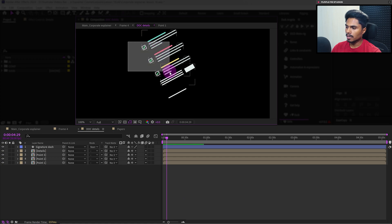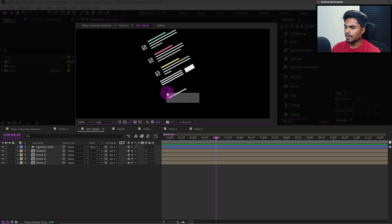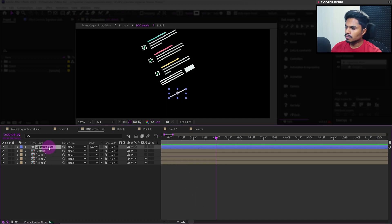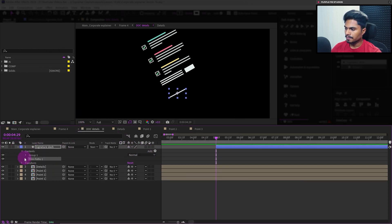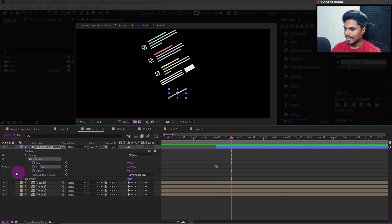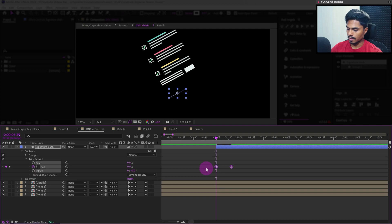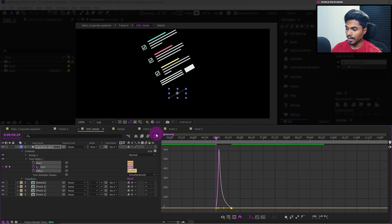Here we have a separate composition for each detail and one line layer. Let's start with animating this dash layer. Let's move the layer start to where the playhead is, and now let's add a trim path. Let's add a keyframe on the end property, then jump to the next 20 frames and add a keyframe. Let's move the playhead to the start and give the end property a value of 0. Ease the keyframe, then go to the motion graph editor and pull the bezier handle at the end.